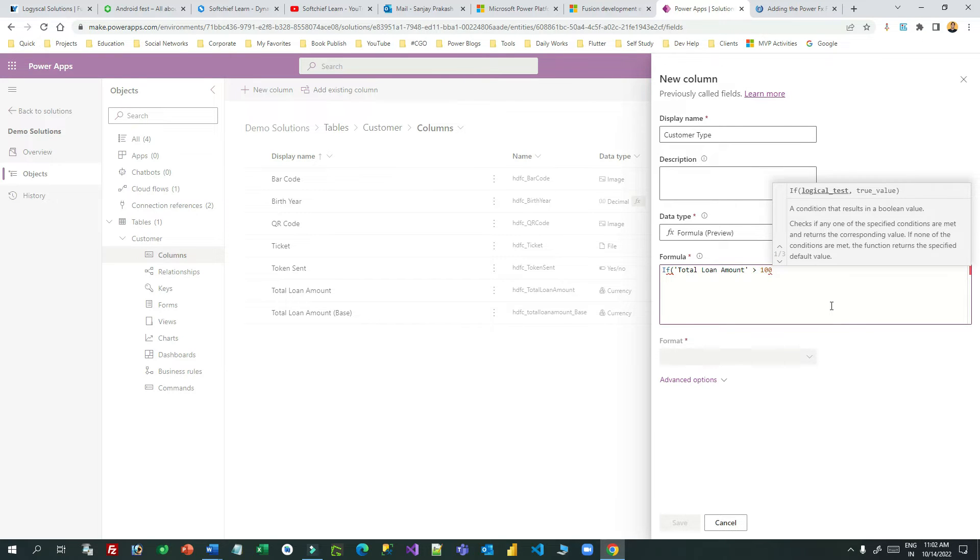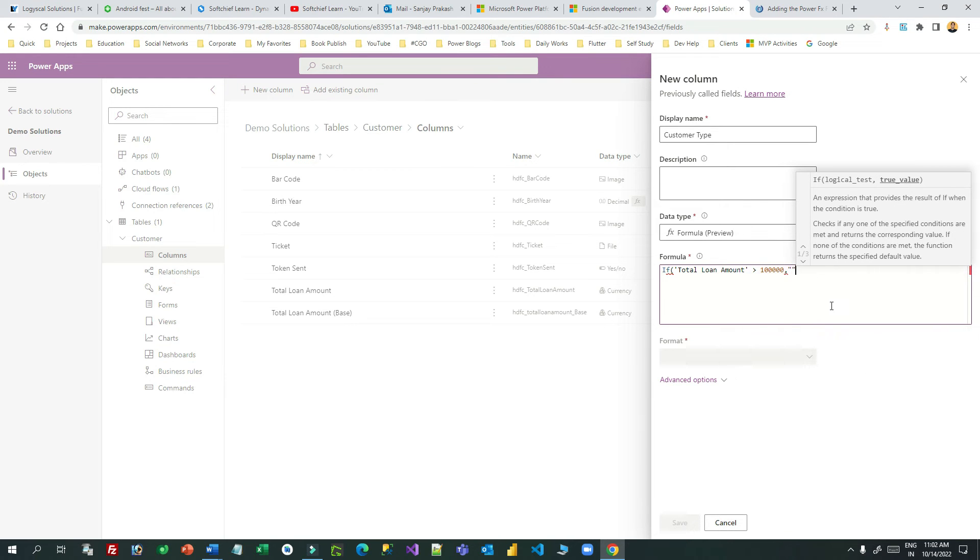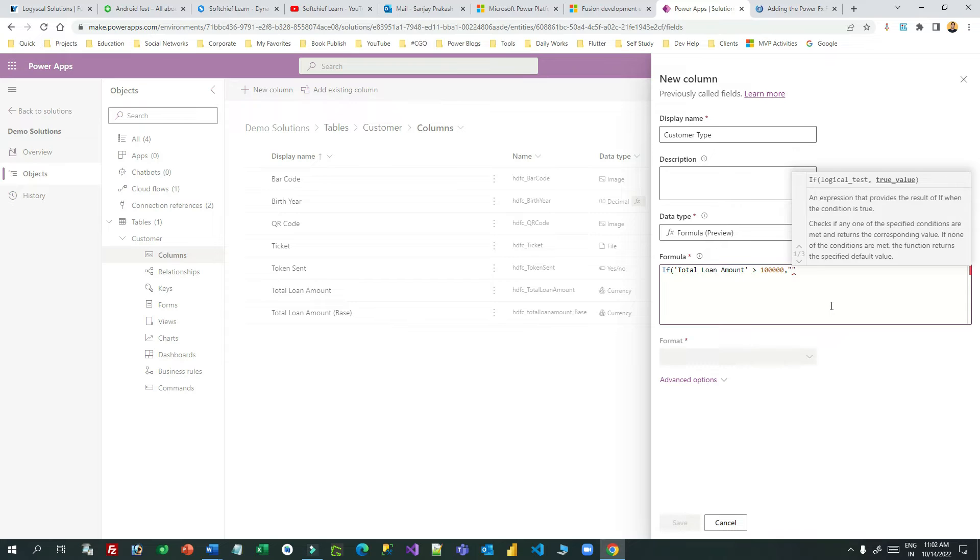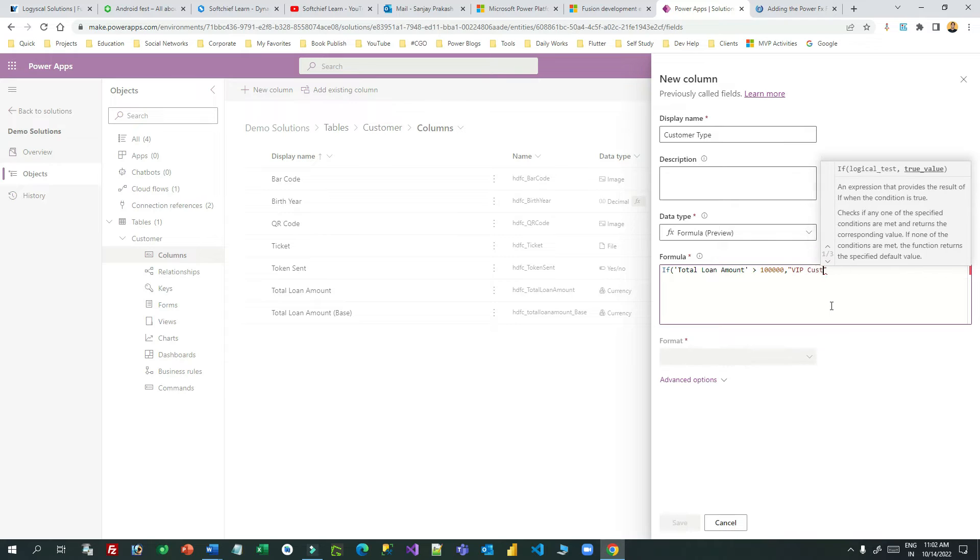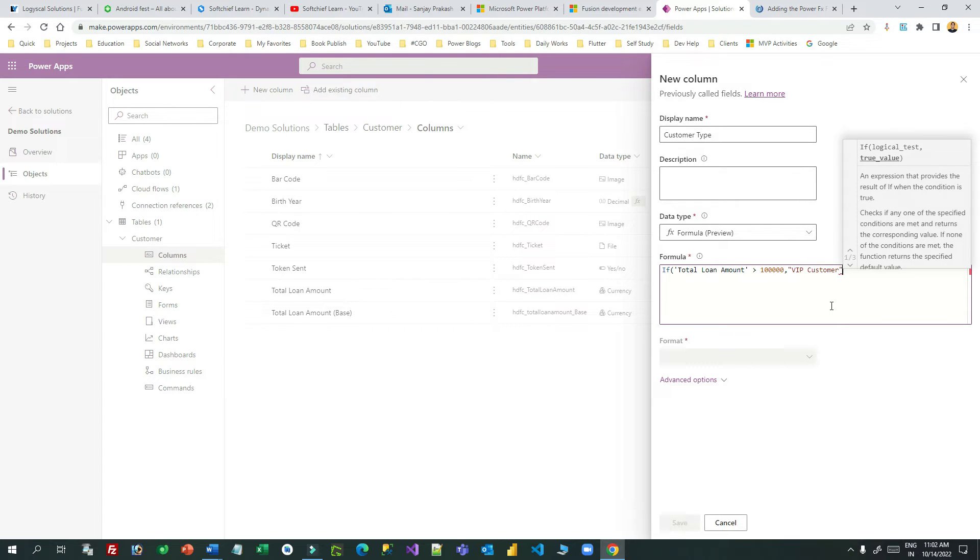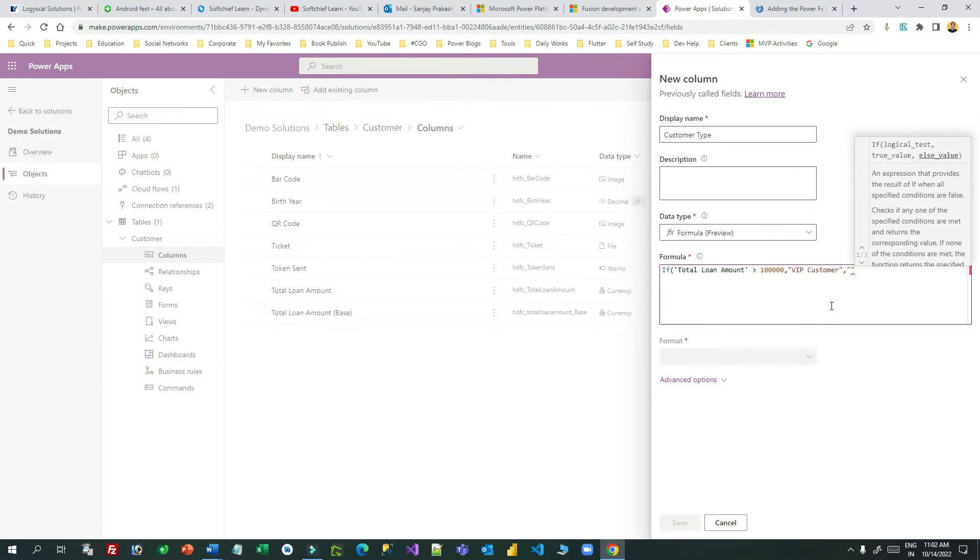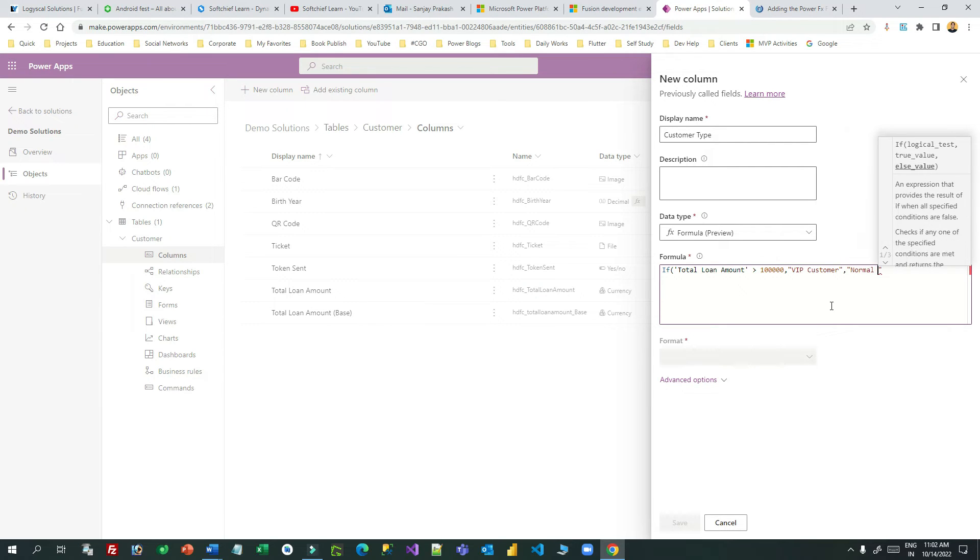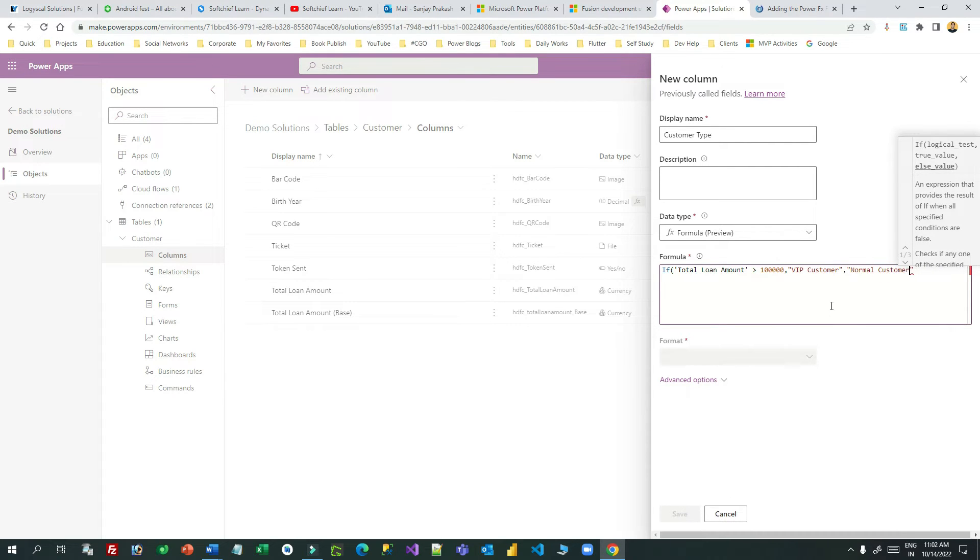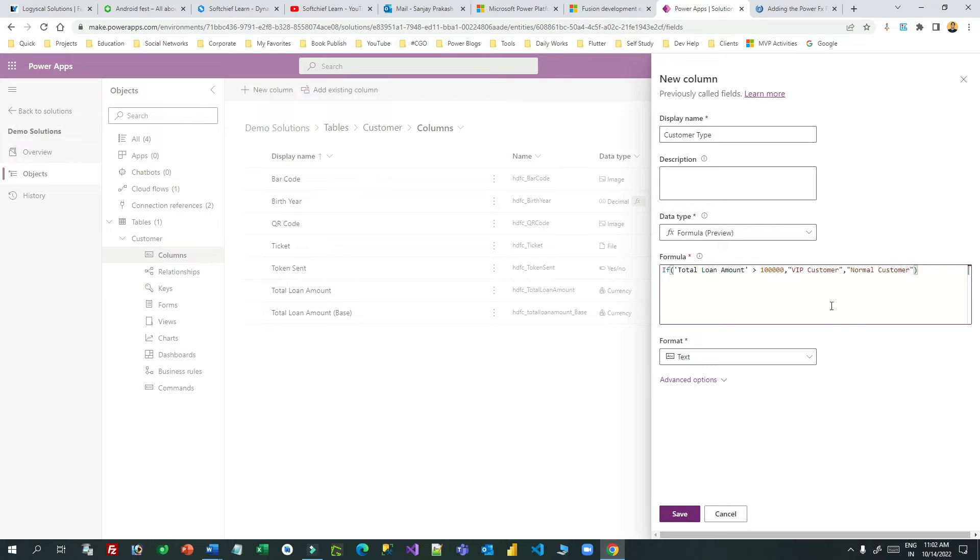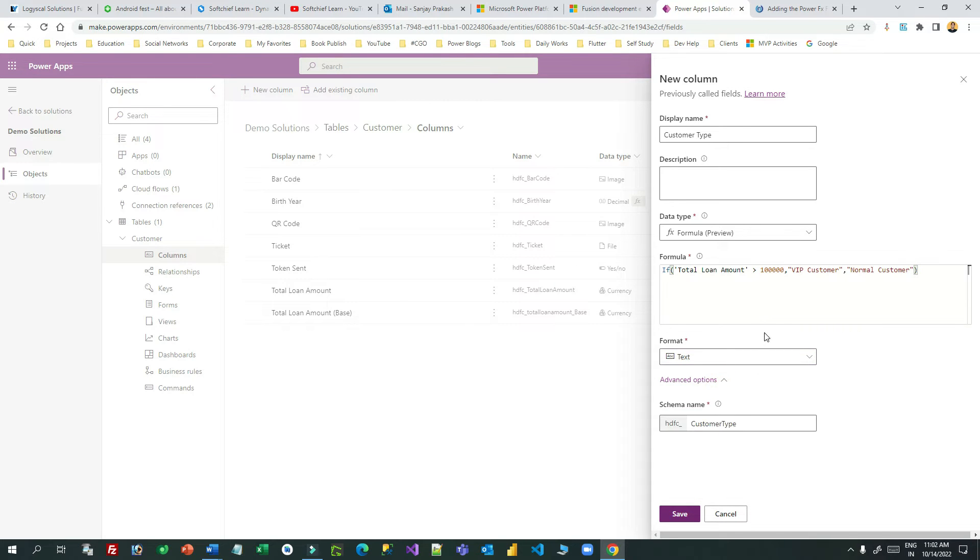If total loan amount is greater than one lakh, the first parameter if the condition is success, and the second parameter if the condition is false. So if it is greater than one lakh then the field value will be VIP customer, or it will display normal customer. This is a simple formula. You can make it more complex using Power FX. The format it will return as text format is automatically identified. Now you can save it. This formula will run dynamically whenever the form is loaded.